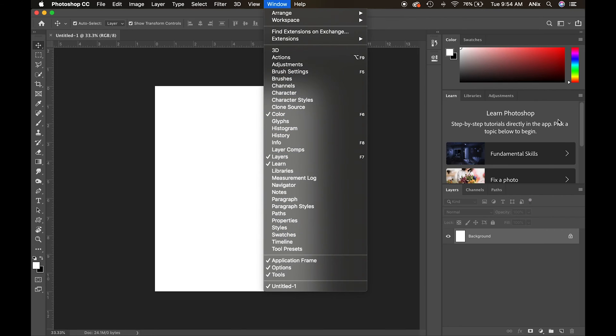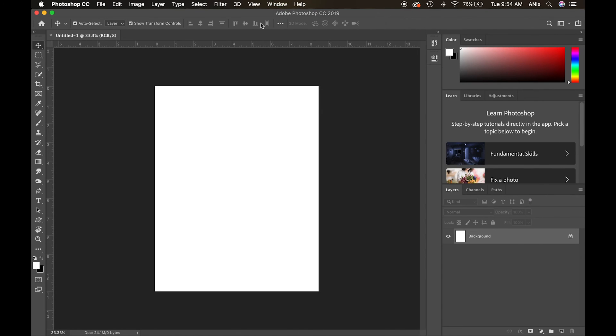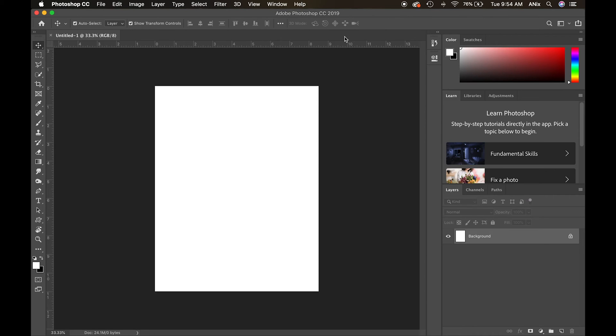So menu, option bar, tools. This would be the listing if I had multiple images open - there'd be tabs for multiple images here. And then on my right hand side, I have what's called panels.